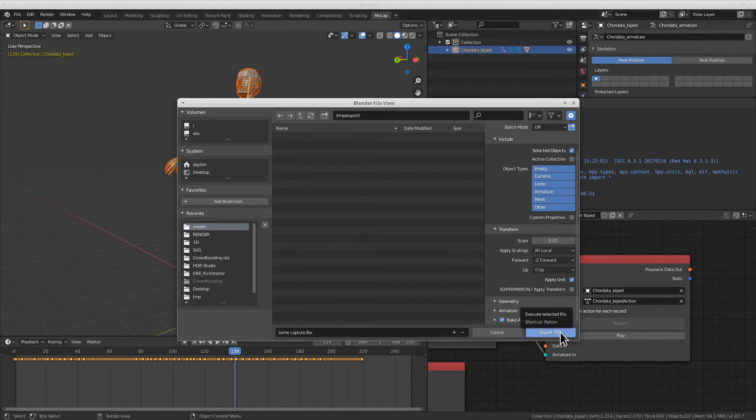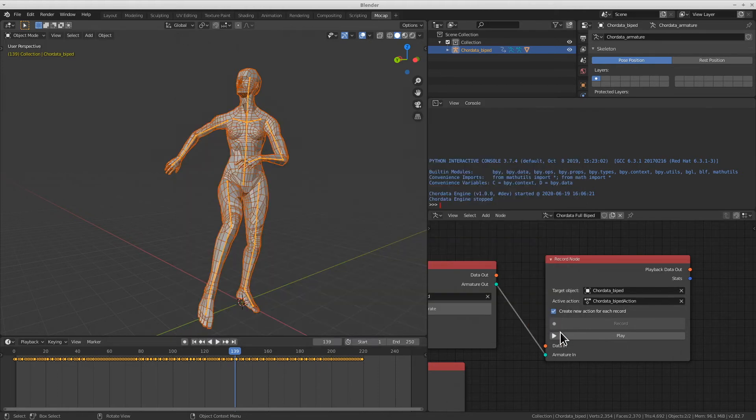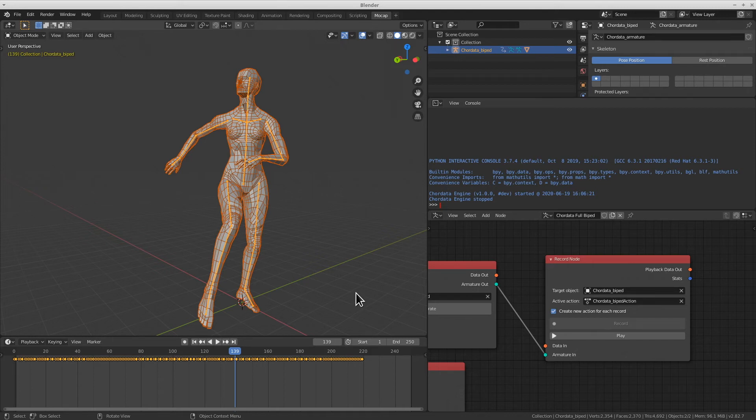We can now generate the export. This process will take more time in order to be completed if your capture is longer.